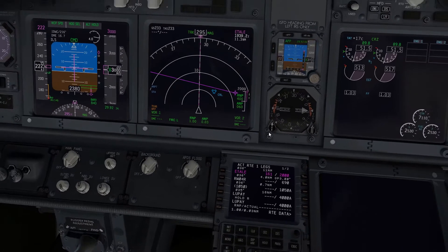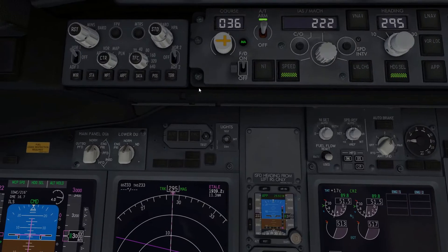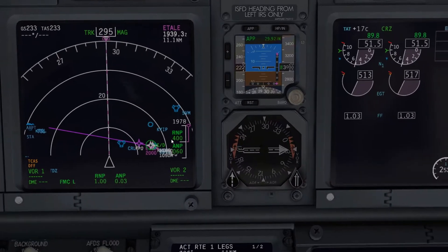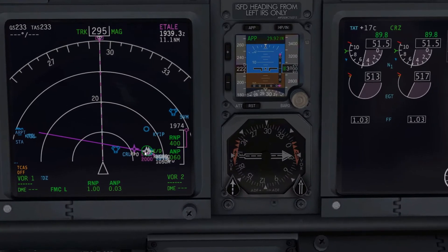What that does is extend the centerline of the approach for you. I can zoom out a little bit so we can see more clearly — you've got the runway there, you've got the final approach fix, and the centerline has been extended.